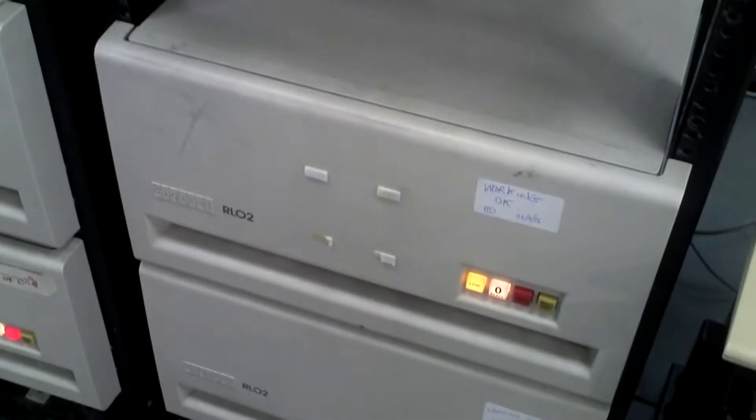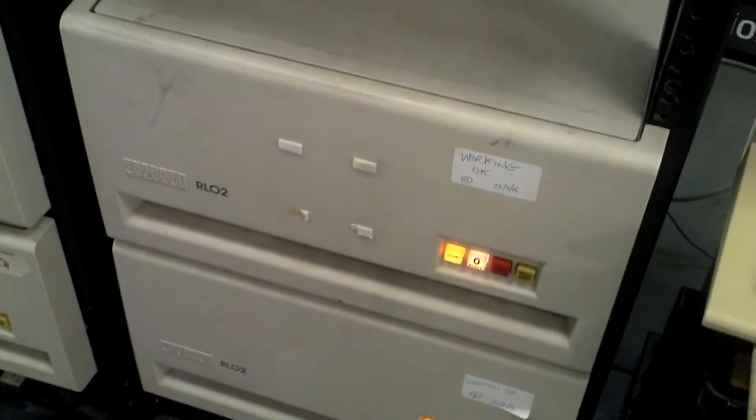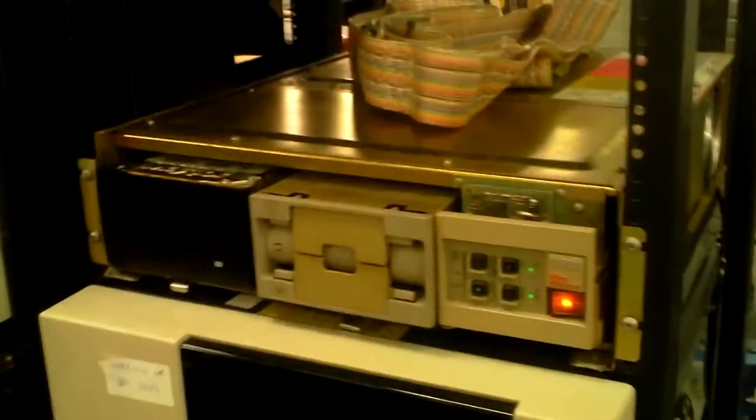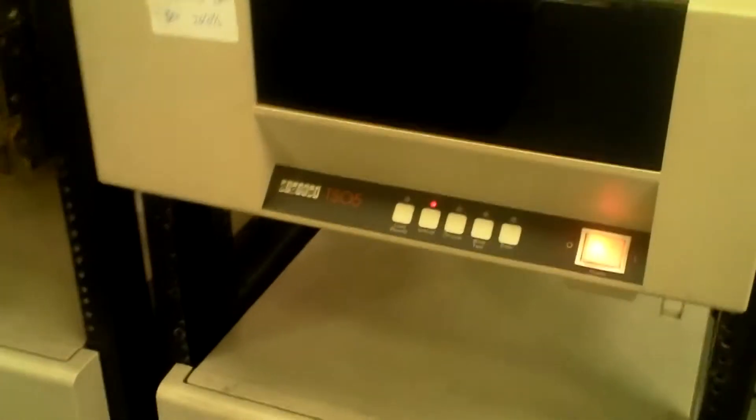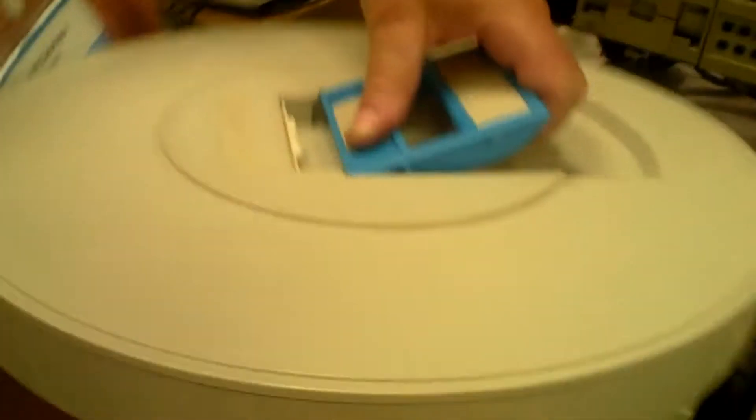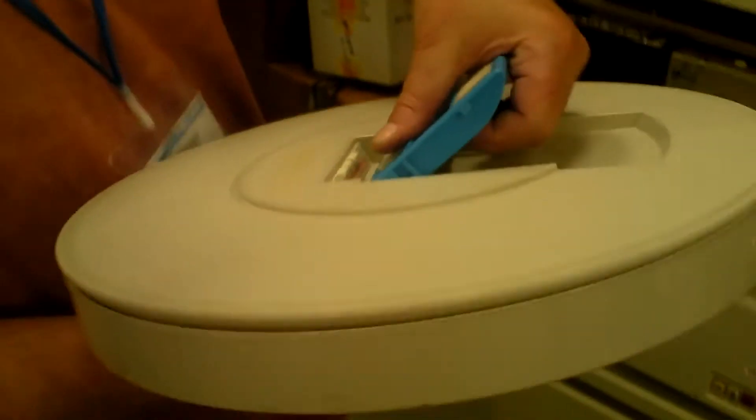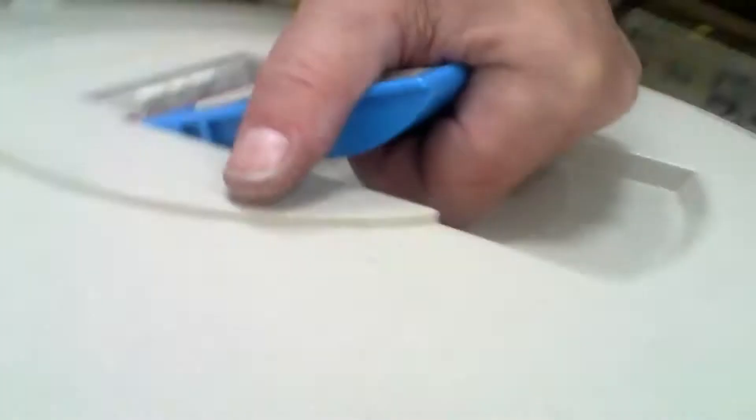So tell me about the RL02 drives, these bad boys down here. Okay, so this is the RL02 removable pack disc drive. And the way that you use it is with one of these, which is a removable disc pack. They were very popular back in the day. If you look inside there, you can actually see the disc platter that the drive heads move in and out.